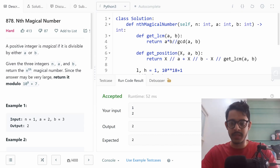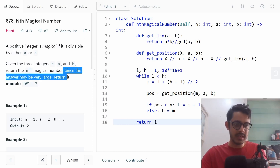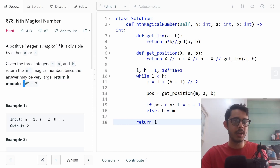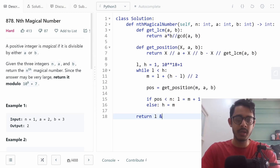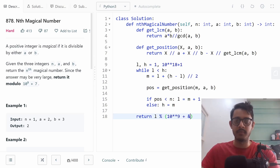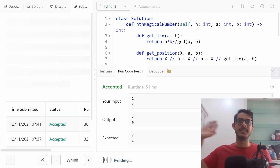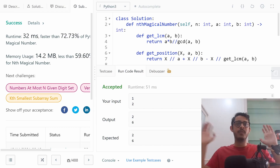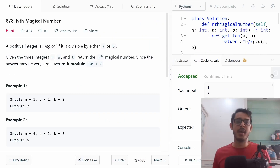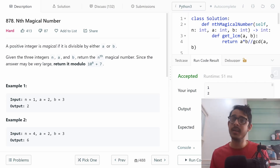Let's do a quick sanity check and submit. We get accepted with a runtime of 32 milliseconds. That's it for the problem Nth Magical Number. If you want more high-quality visual explanations of LeetCode solutions, subscribe, and as always thank you so much for watching.